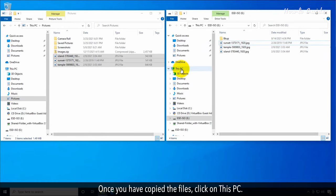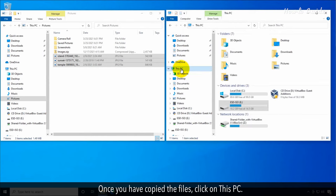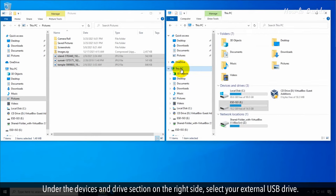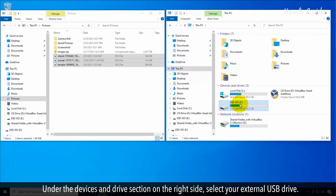Once you've copied the files, click on This PC. Under the Devices and Drive section on the right side, select your external USB drive.